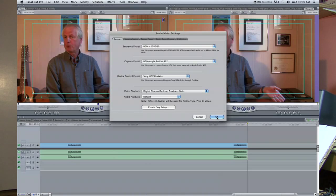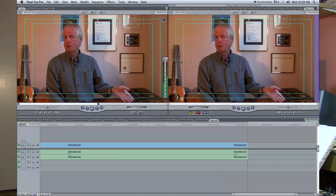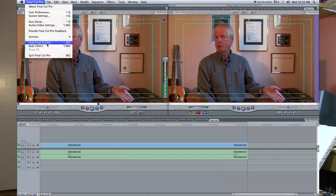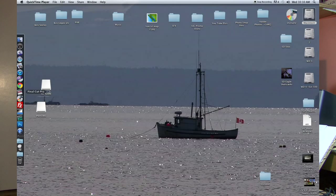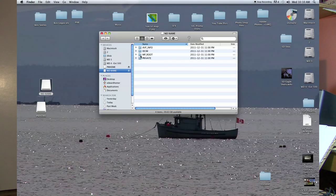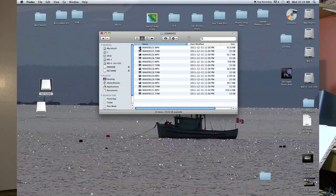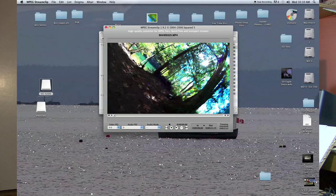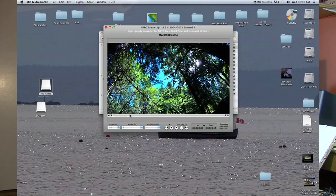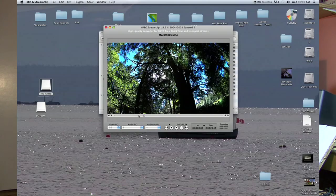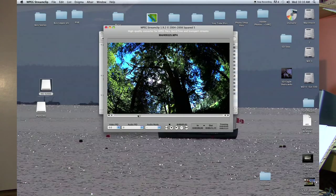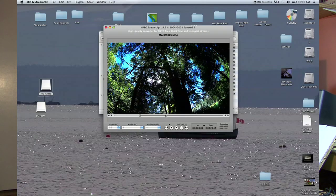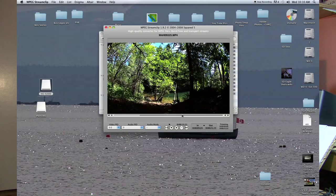Now let's hide Final Cut and open up MPEG Streamclip. This is footage I shot with my Sony action cam — MPEG footage. I open up a clip and it opens right up in MPEG Streamclip. Let's set an in and out point so it doesn't take up too much real estate. There's my shot — a tilt down to the river — and I'll create an out point.